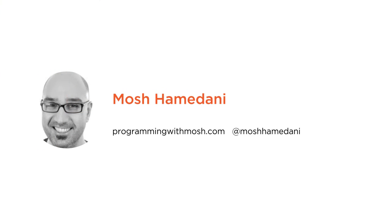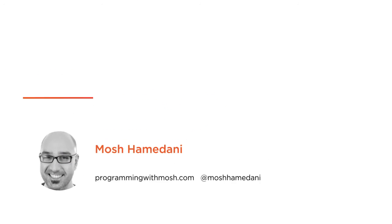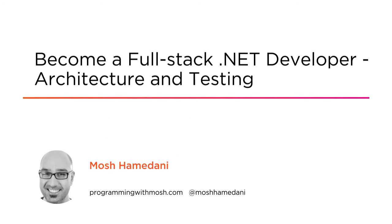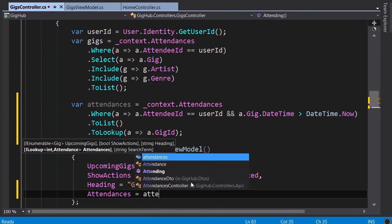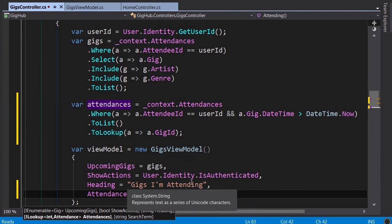Hi everyone, my name is Mosh Hamadani and welcome to the third part of my course, Become a Full-stack .NET Developer. I'm a software engineer and author with 15 years of professional experience.